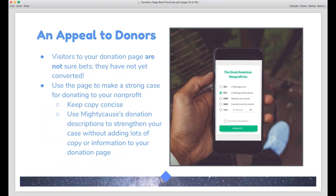A donation page should have an appeal to donors. Remember that someone visiting your donation page has not actually converted — not made the decision to become a donor — until after they've completed their donation. Treat people on your donation page as still in the decision-making process. You can use copy, photos, and videos to make your case. On Mighty Cause, this is built into our donation process — you can use custom donation descriptions on donation amounts to describe what those amounts provide, like $20 feeds a family of five for a week through your food bank program.